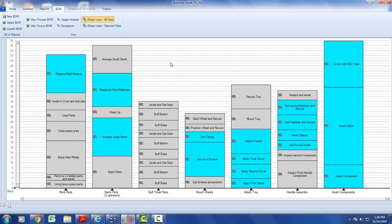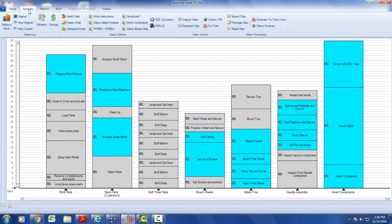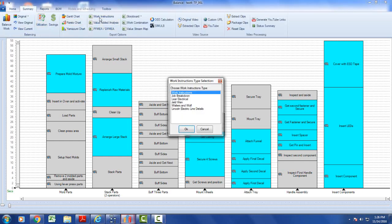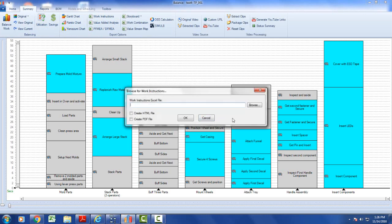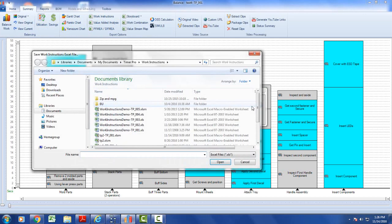Now we want to show this on our work instructions. We can go to the summary and go to our work instructions. We pick our default at the top here, browse, and call it wi1.